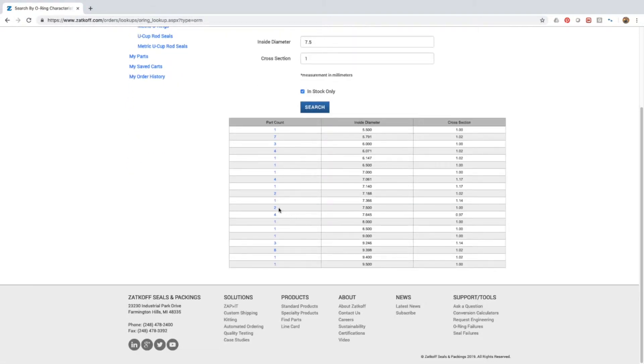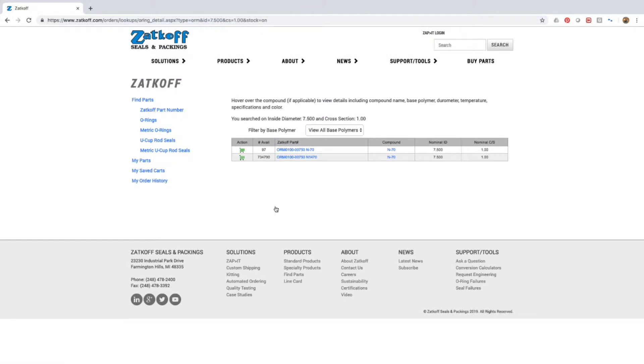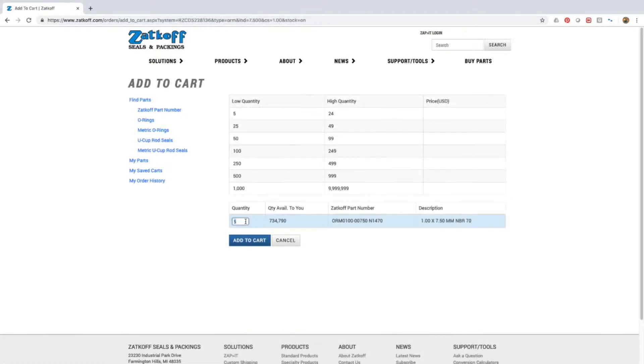Once you have found the part you would like to purchase, click on the part number, enter your desired quantity, and then click the add to cart button.